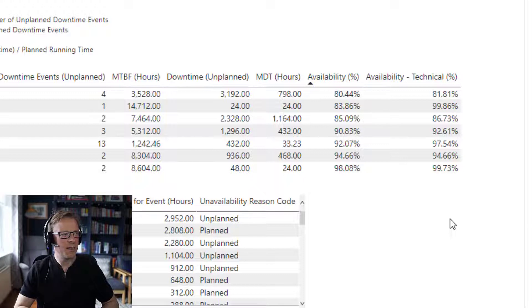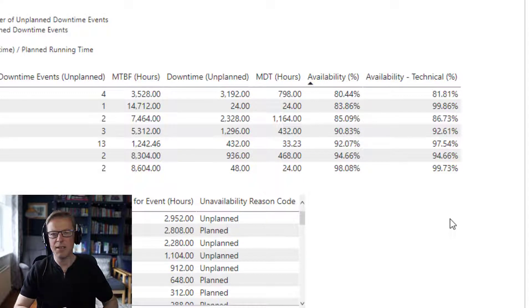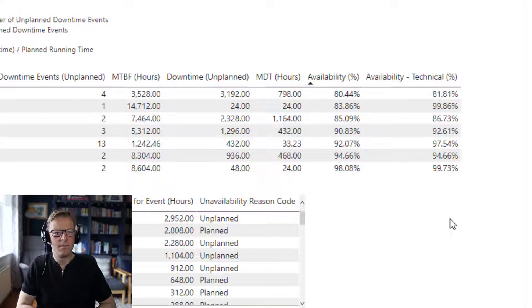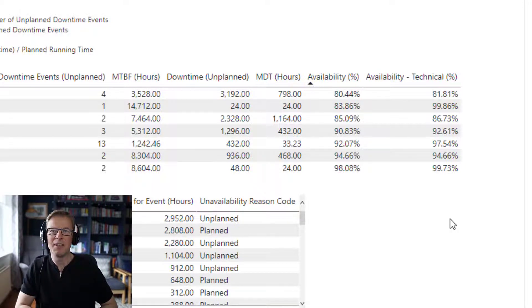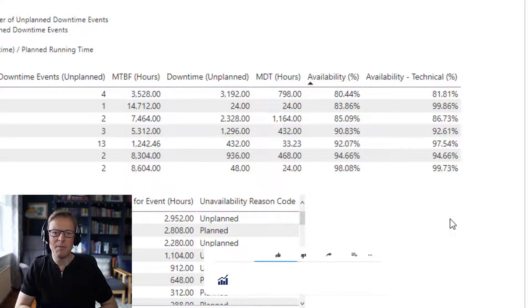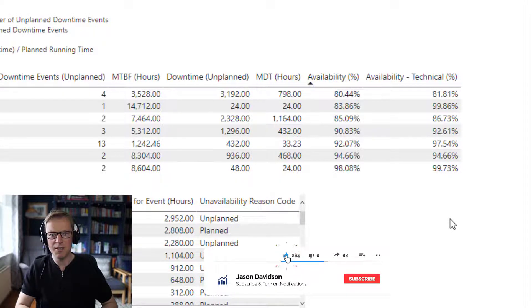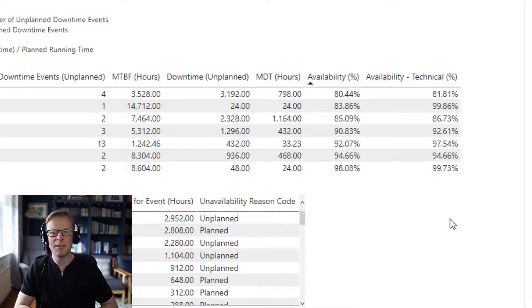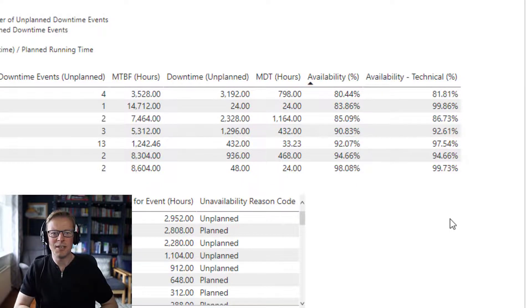That is the second video in this series, where we've calculated both the actual availability and the technical availability in Power BI. If you found this video useful, it's always appreciated if you can give it a thumbs up. If you want to keep up to date with the rest of the videos in the series, hit the subscribe button and you'll get a notification whenever I publish a new video, which is around once a week. Thanks for watching and I'll talk to you in the next video.